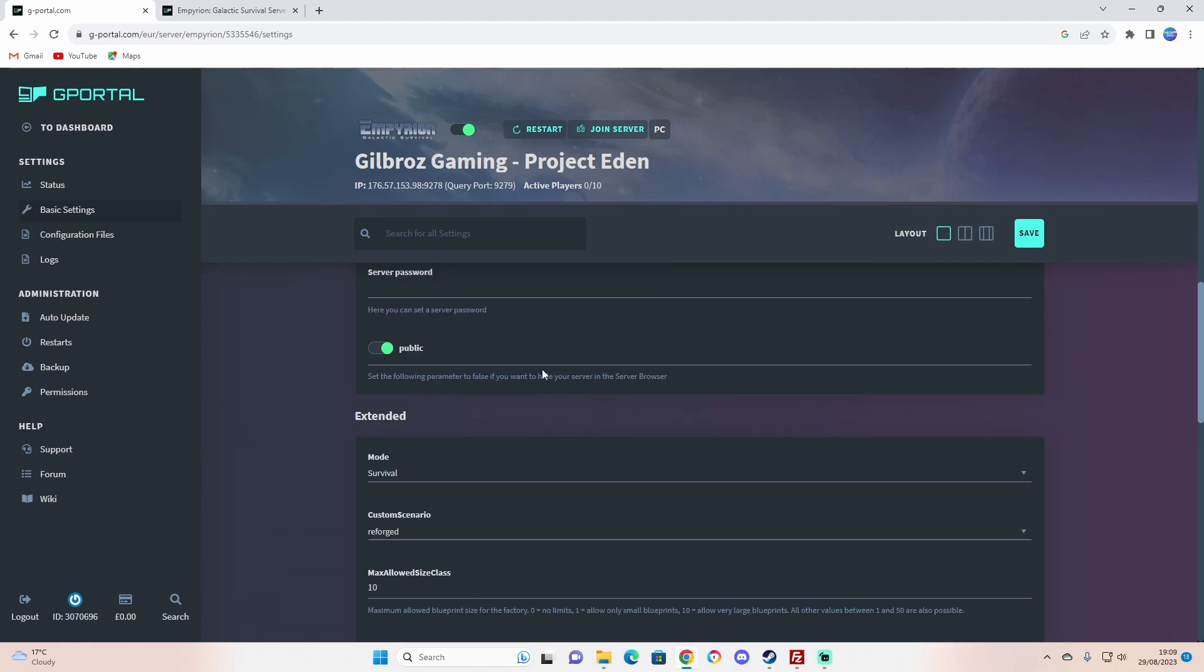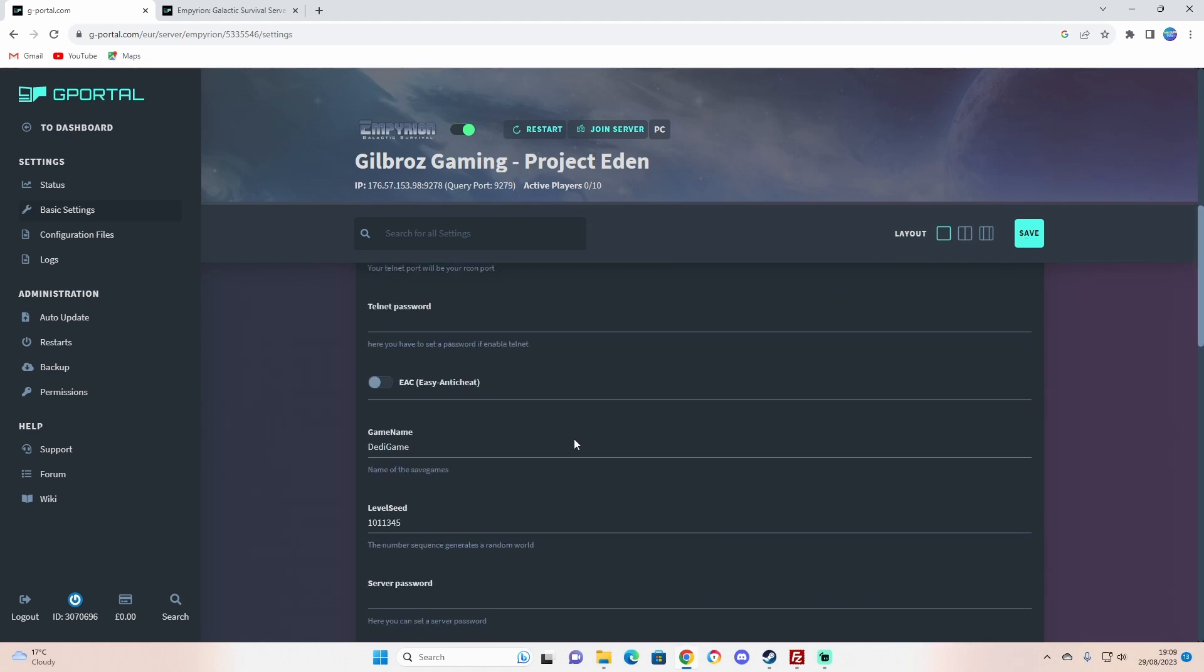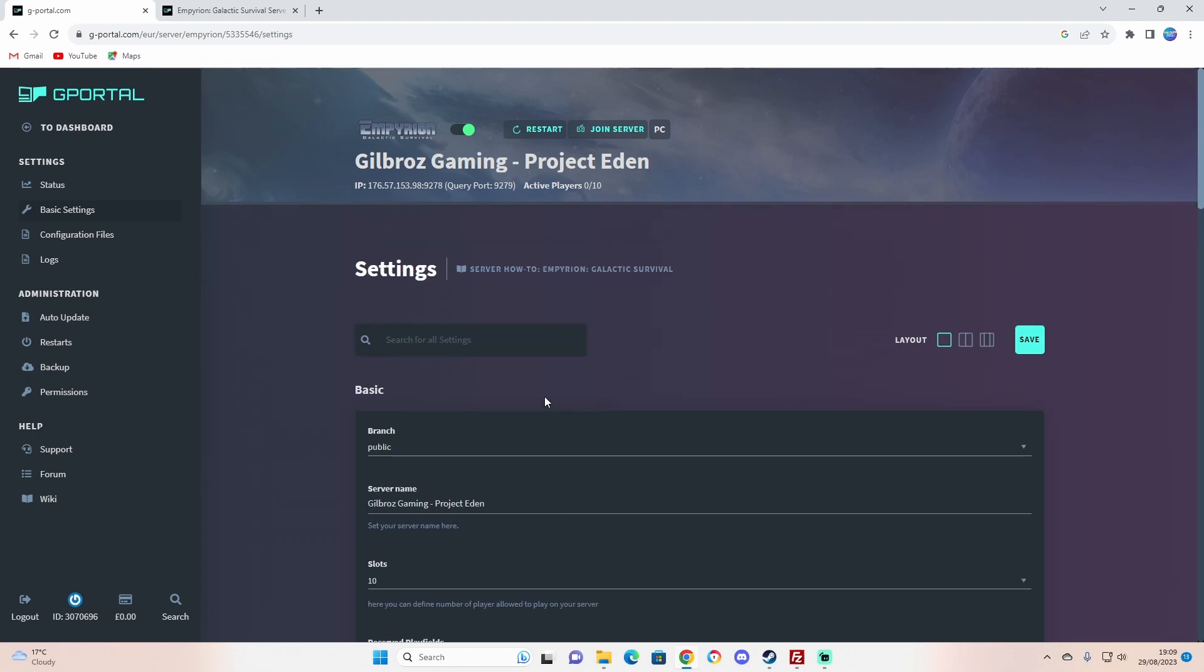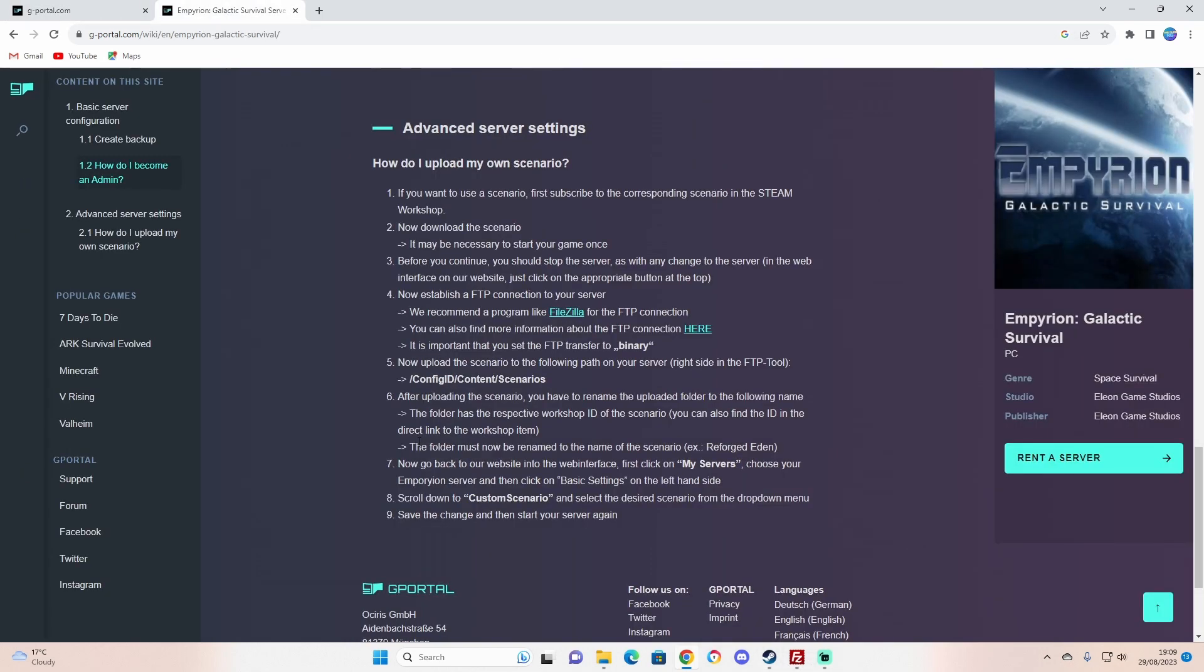Everything you've changed, which will be that, and if you want passwords, name a server, and all that jazz, save it and then restart. So there we go: choose your Empyrion basic settings on the left-hand, scroll down, custom scenario, change it, and then save and restart your server. That is it, that is done.